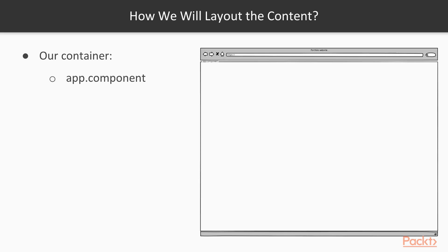Now we move on to how our website will be structured. Our container will be the app.component. It will be the global container for our website. We are going to build the website on top of it.